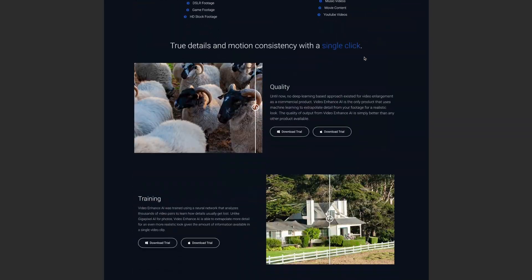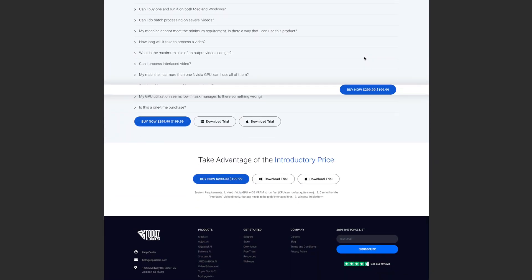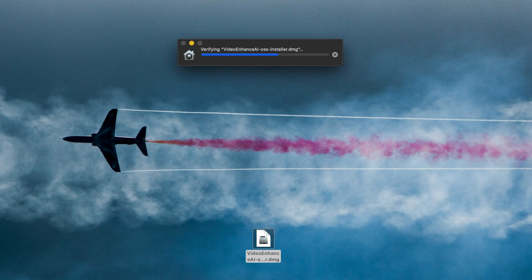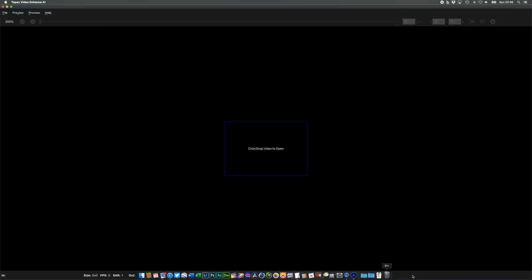Not cheap — $300, although they have got a deal running at the moment that knocks $100 off, presumably because they've just launched a Mac version for creatives like us. So, 900 megabytes and a password later, I'm itching to up-res all my old rubbish SD videos to HD.